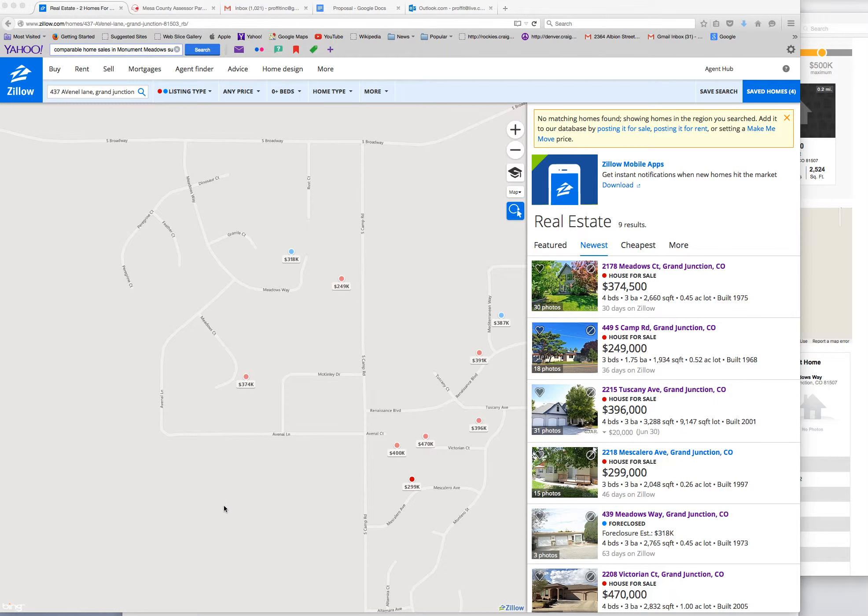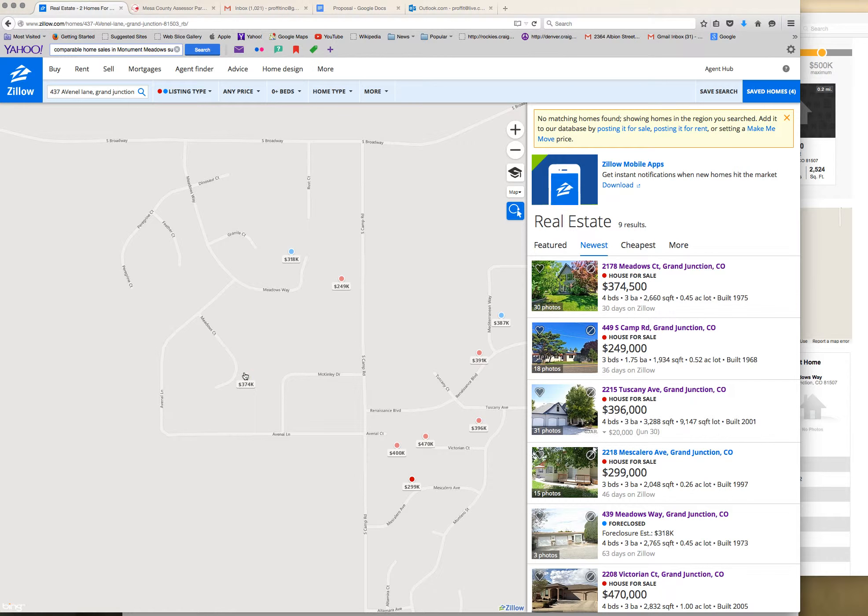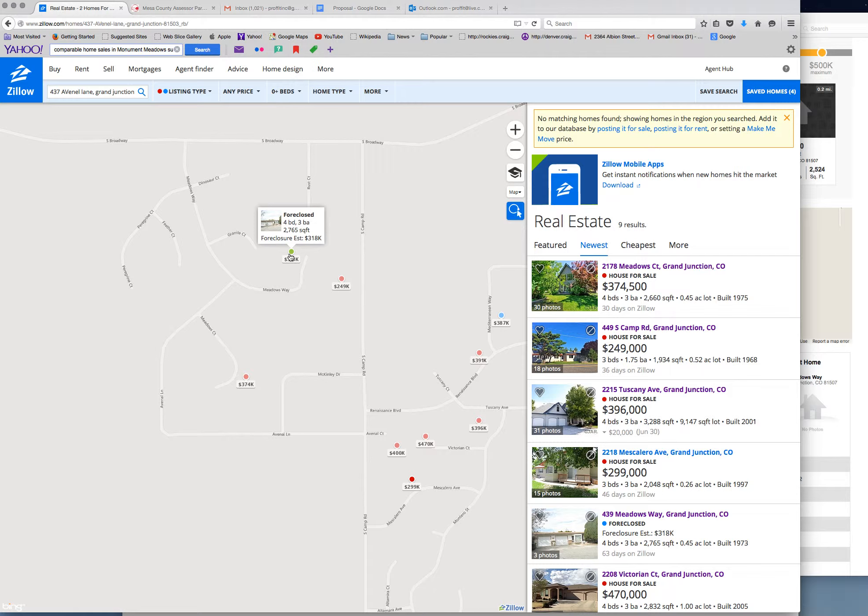Okay, welcome to the valuation for 439 Meadows Way in Grand Junction. You can see here there's listings for $374. The estimated foreclose price on our subject property was $318.